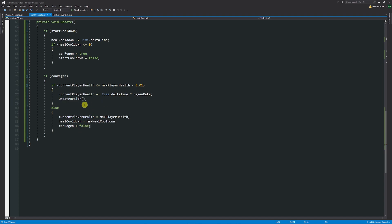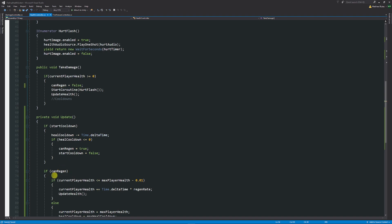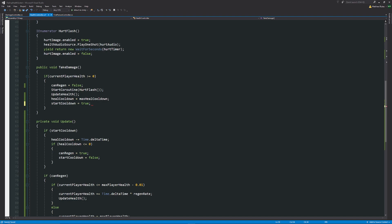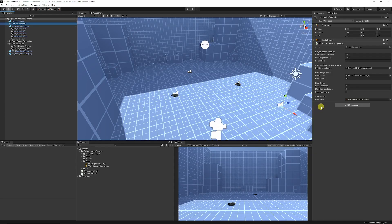When TakeDamage() is called, we don't want to regenerate instantly, so set canRegen to false. Reset healCooldown to maxHealCooldown to avoid any bugs, then set startCooldown to true. This starts the update cycle: it counts down, stops when it hits zero, then regenerates health, and stops again when full.